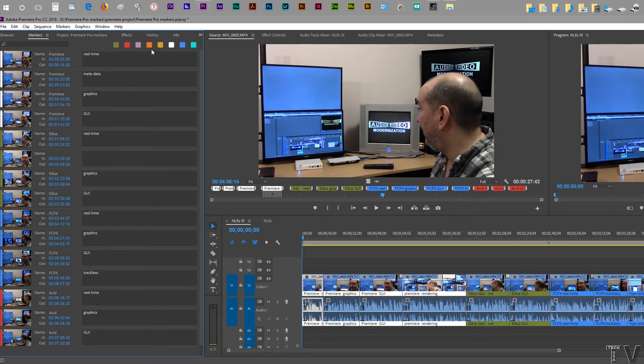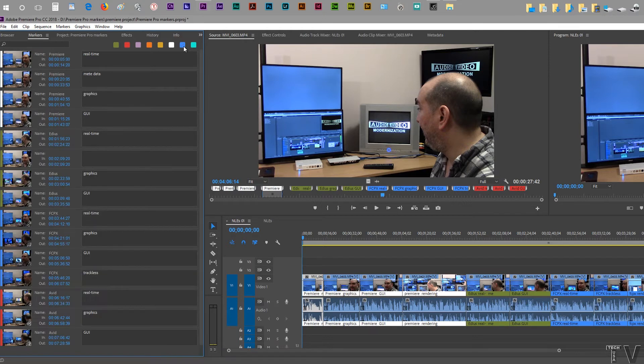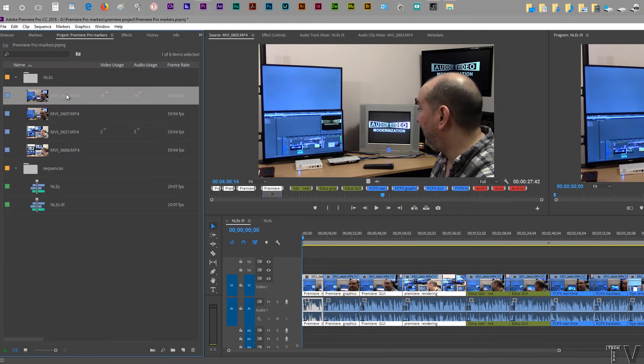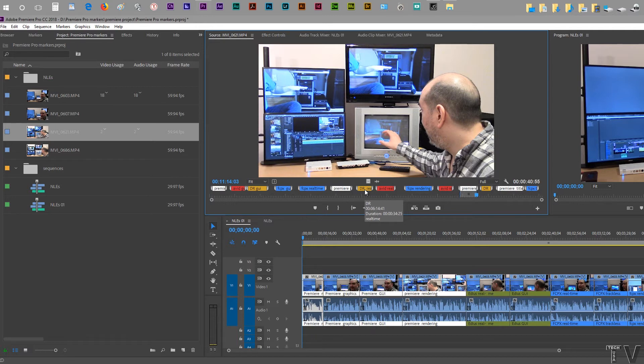So if you wanted to do just Final Cut Pro, you could select the blue, but it's kind of in order right now. On this particular video clip, we can see Final Cut Pro is all blue, DaVinci Resolve is like the yellow-orange, Premiere is white.